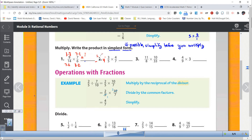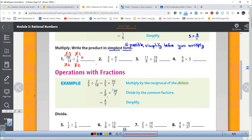Now we don't usually do that expanded step. Usually what we do is simplify directly — that seven and that seven simplify, and that three and that three simplify. By the way, it doesn't matter which of the threes you use, but only use one. You can only cancel one factor from the numerator with one factor from the denominator. When we're done, on the top we get three times one, and on the bottom we get two times two. So our simplified answer is three-fourths.